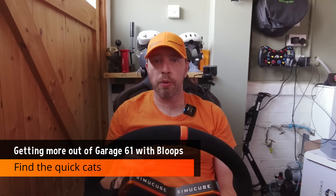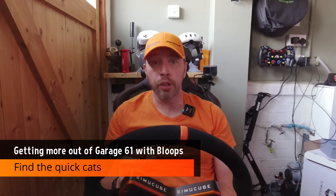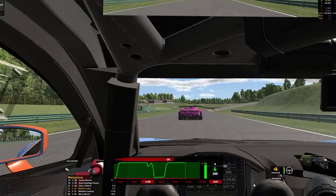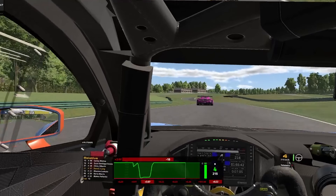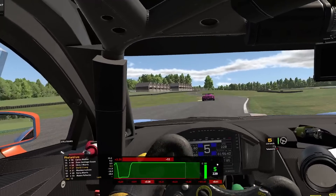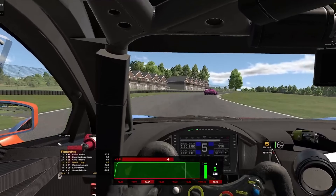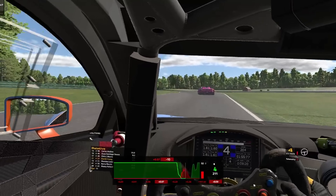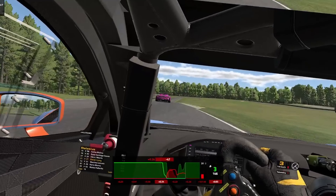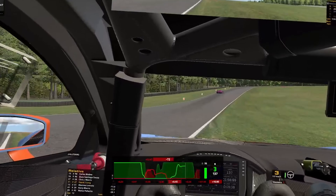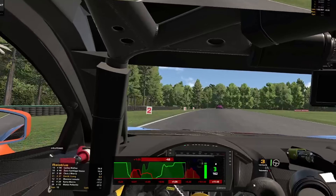Bloops will find the track and car combination you are using and then find the appropriate fast laps on Garage 61. It does a fantastic job of this, and if all you want to do is compare against the quick cats, then you don't need to look any further. If you want to compare against your own lap times or those of your teammate, you also have those options in the configuration.